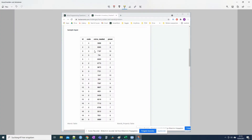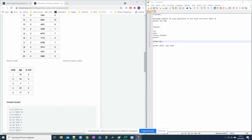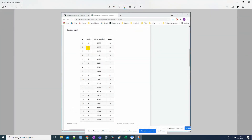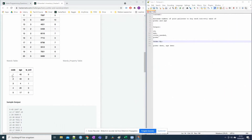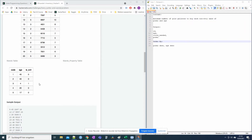Looking at code 3 in the wands_property table — code 3 is evil, so we don't regard this code at all. It is not relevant for the results. Now looking at code 1 — is_evil is 0, so it will come into the results table. Code 1 appears twice in the wands table and both have different powers, so both go into the results table. For example, ID 5 with power 2, coins needed 6020, and age 45.